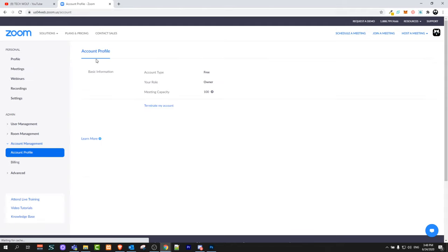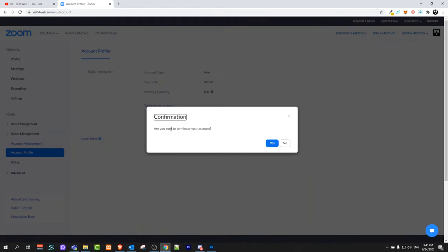Once this page comes up, here you will see link terminate my account. Just click on this link terminate my account.